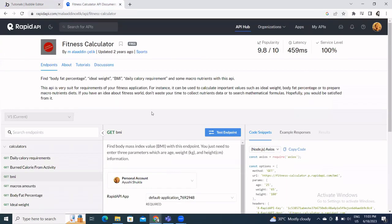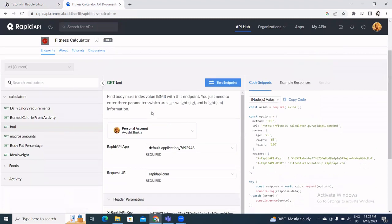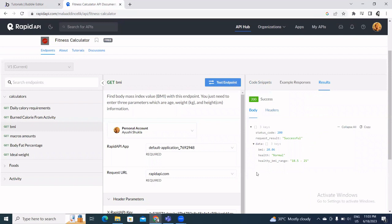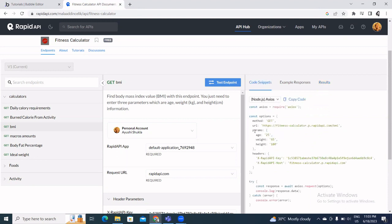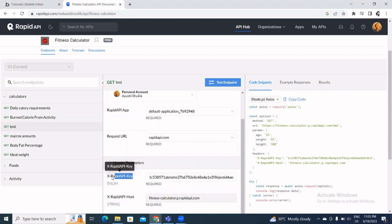We need to test the endpoint on RapidAPI first. I click Test Endpoint and it gives a success response, meaning the API is working and returning BMI, health, and healthy BMI range values. Now I'll click on Code Snippet to get the key name, which is X-RapidAPI-Key.